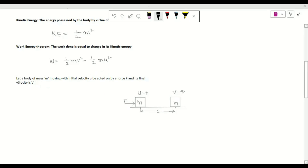To prove this, let a body of mass m move with initial velocity u, acted on by a force F, so that its velocity changes from u to a final velocity v. The distance covered by the body is s.